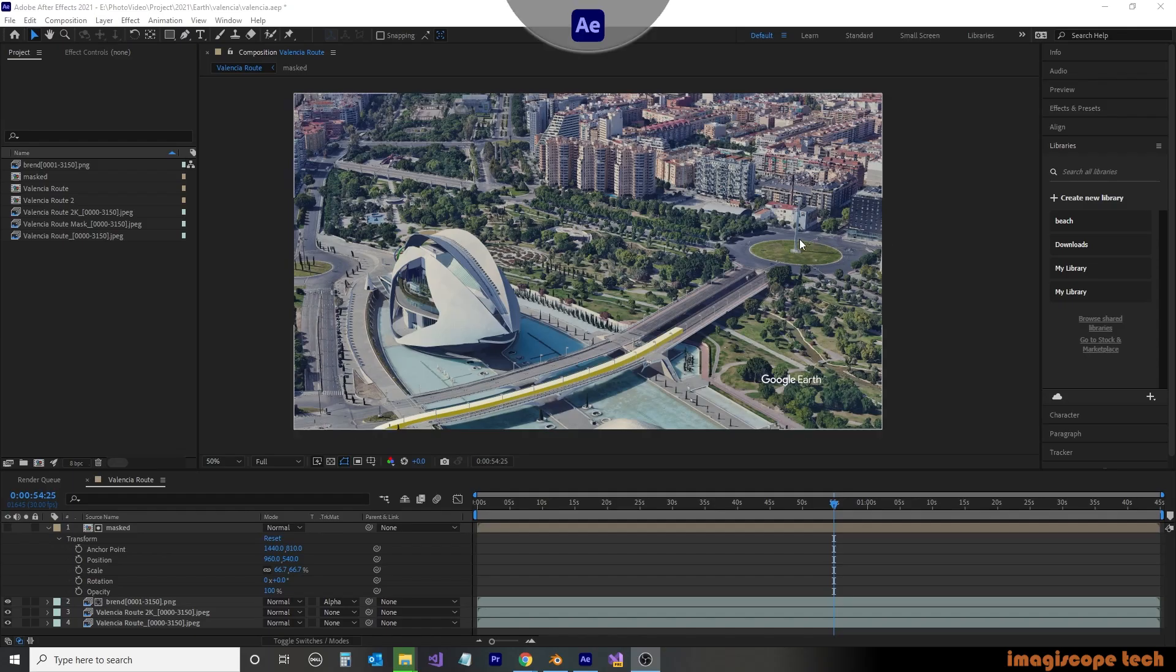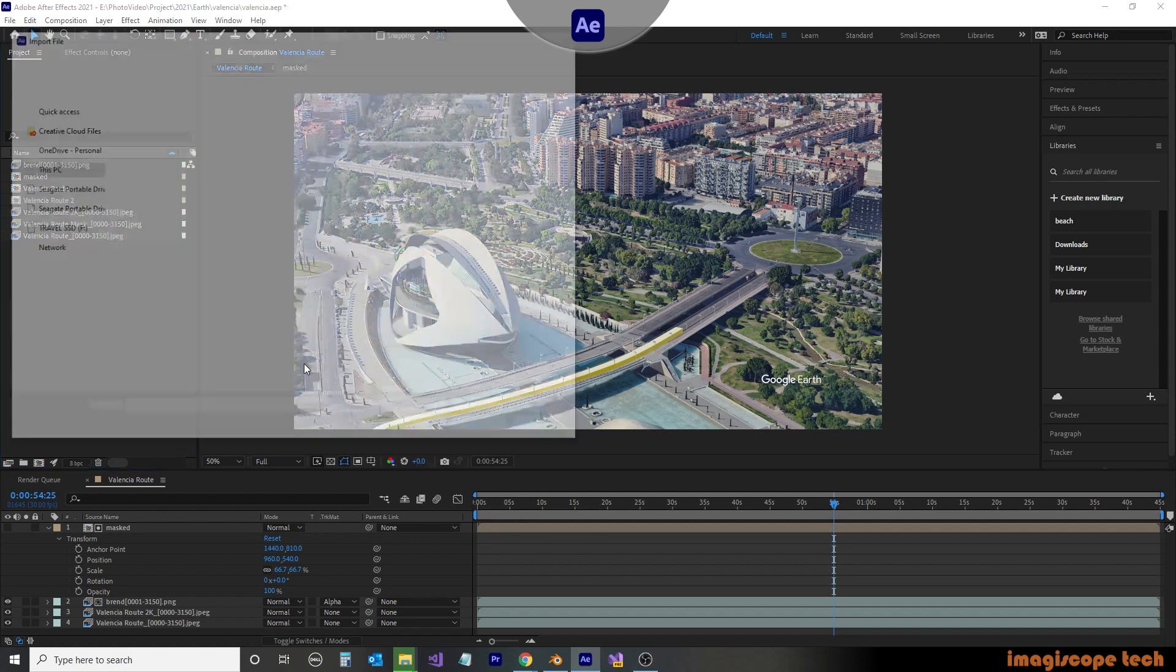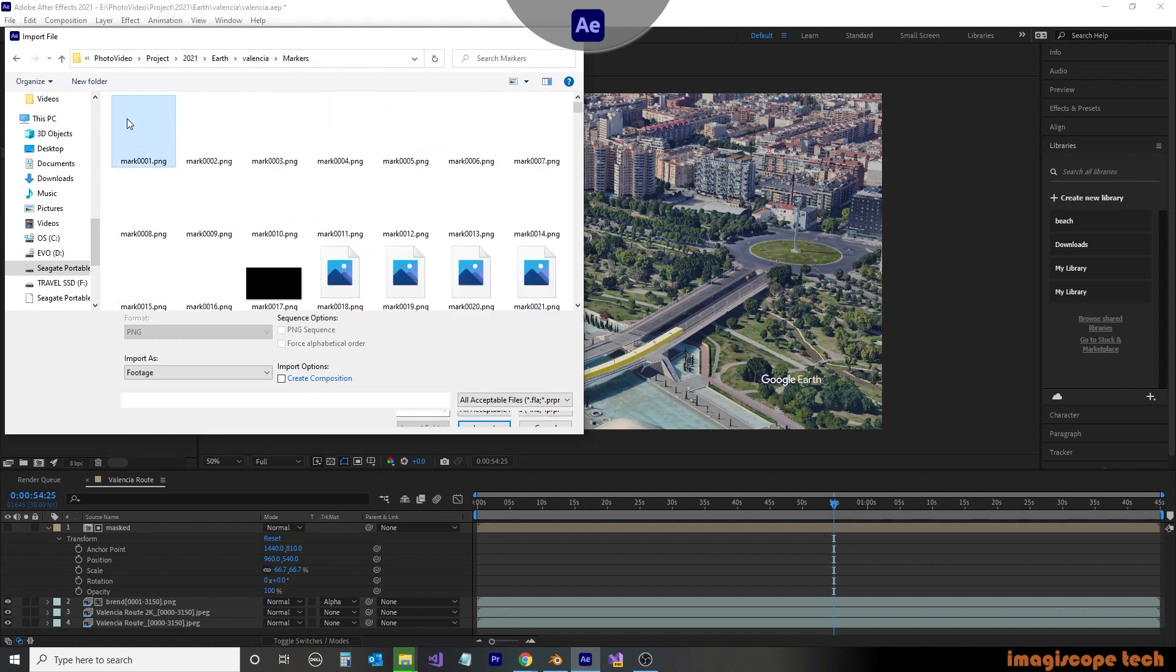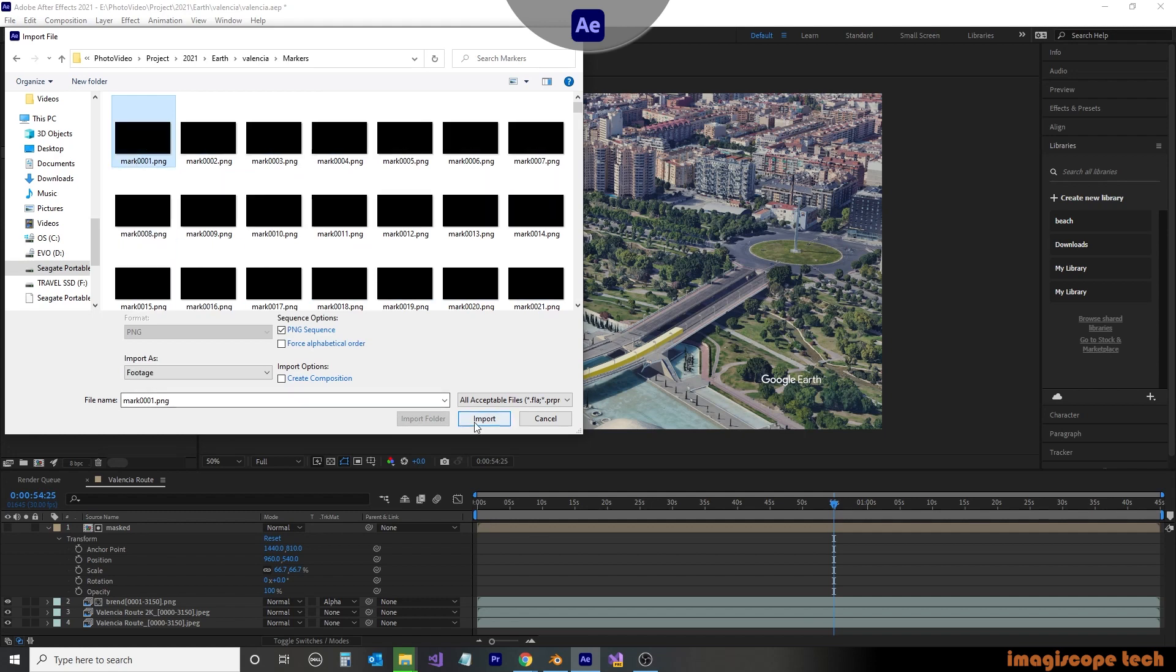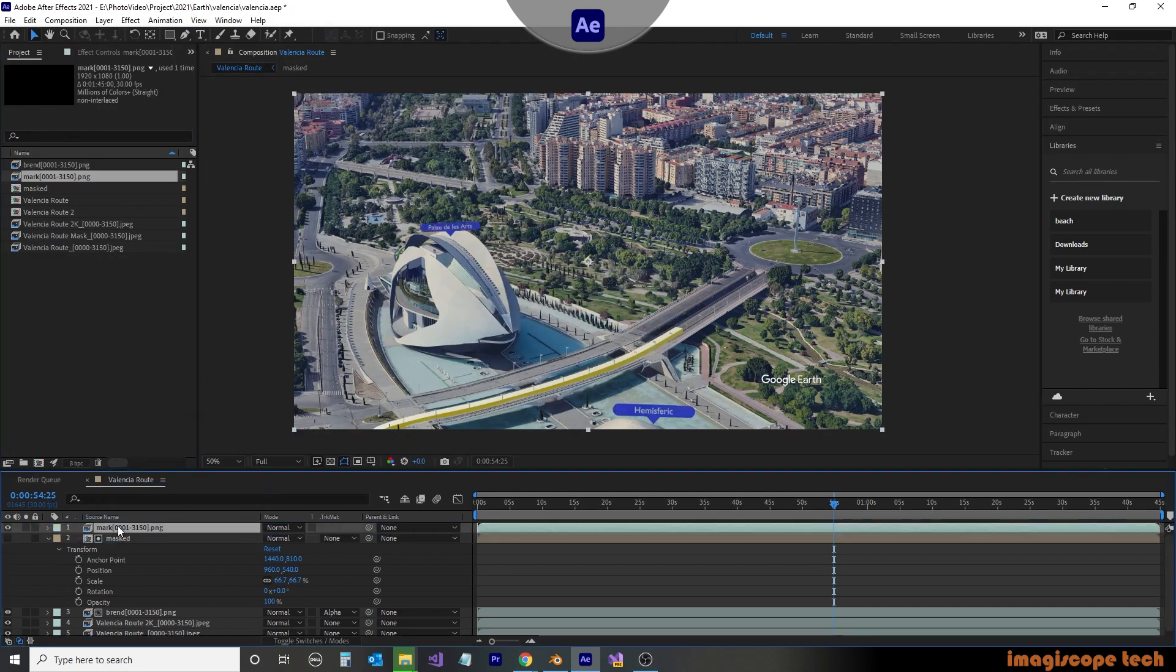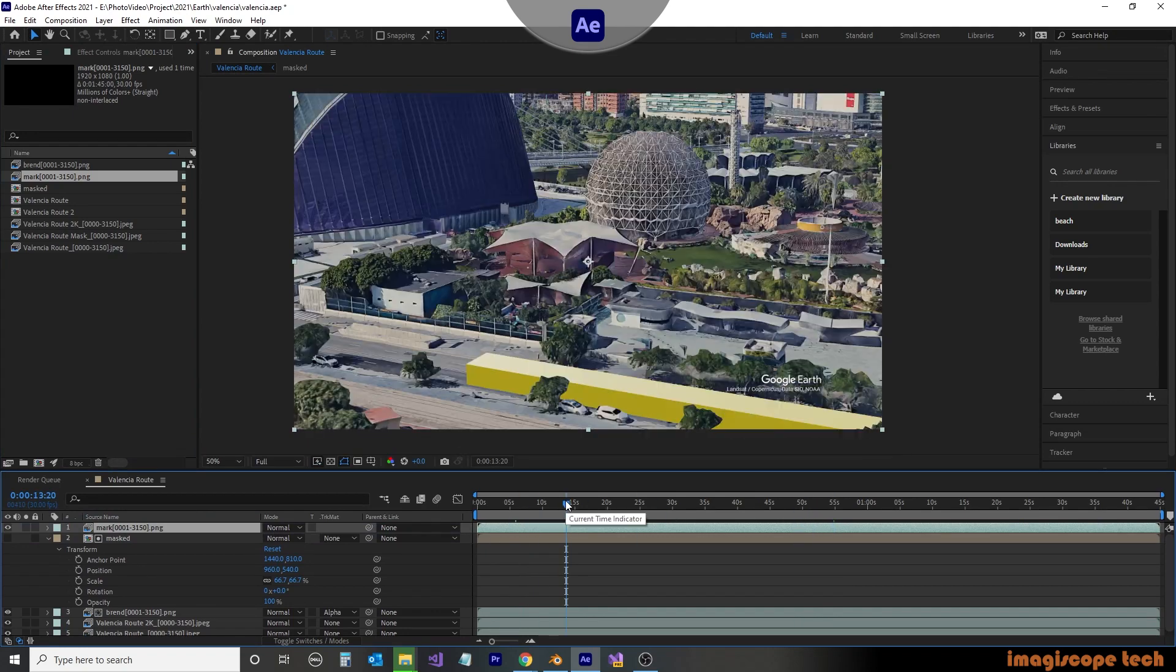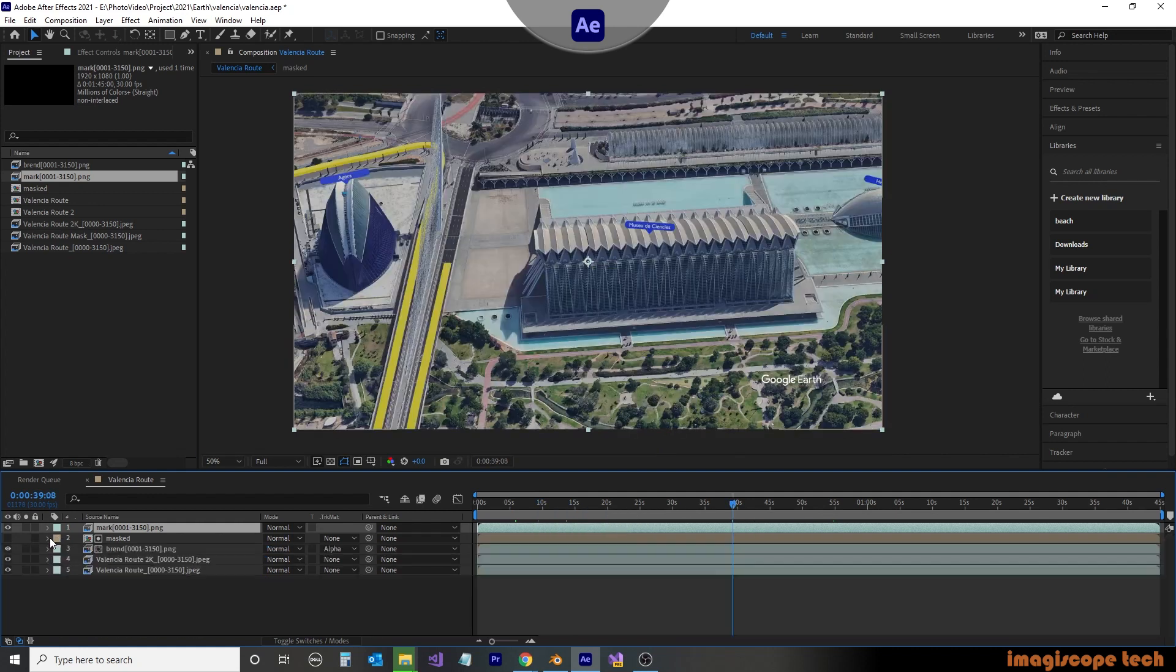So now jumping back over to Adobe After Effects, we're going to right mouse click in the project area and select import and then file. We'll then navigate to the markers directory and select the first marker item and import the image sequence. We'll then drag down the image sequence to the very top layer of our animation. The markers will now appear with our previously built scene and we can set this to render.